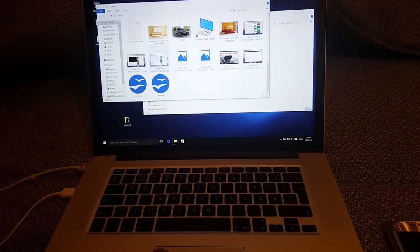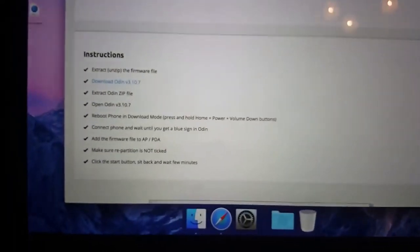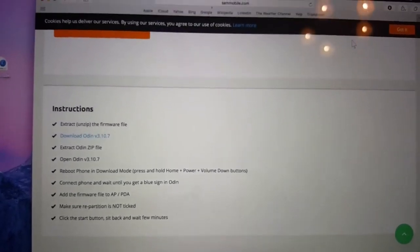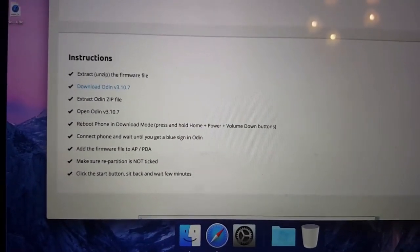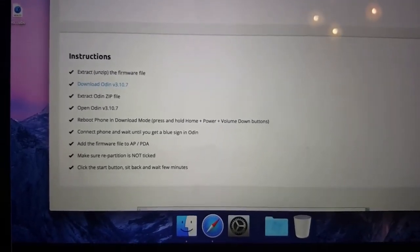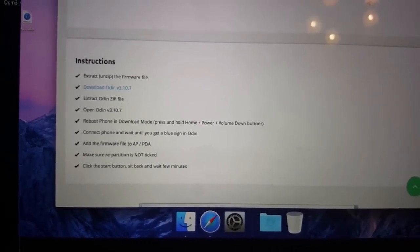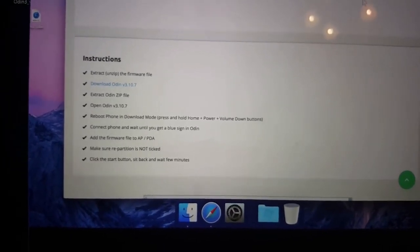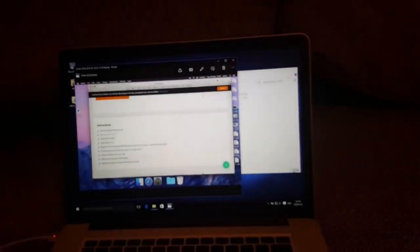Here are some instructions from sammobile.com. You can see it instructs you to download the firmware file from sammobile.com. Then you open Odin, reboot the phone in download mode, connect the phone, and wait until you get a blue sign in Odin. Add the firmware file to AP/PDA, make sure repartition is not ticked, click the start button, sit back and wait a few minutes.